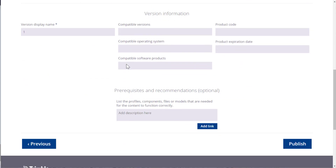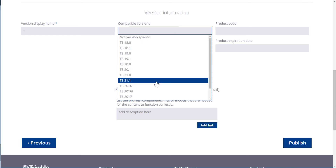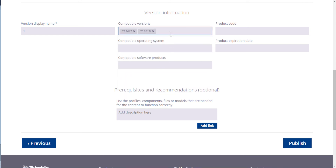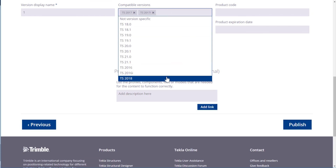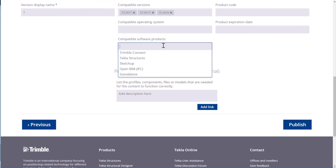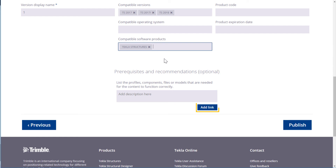Let's add some version information. In this case, we select the compatible Tekla Structures versions and choose Tekla Structures as a compatible software product. You can also add prerequisites or recommendations regarding the content item, or add a link to existing content in Tekla Warehouse.